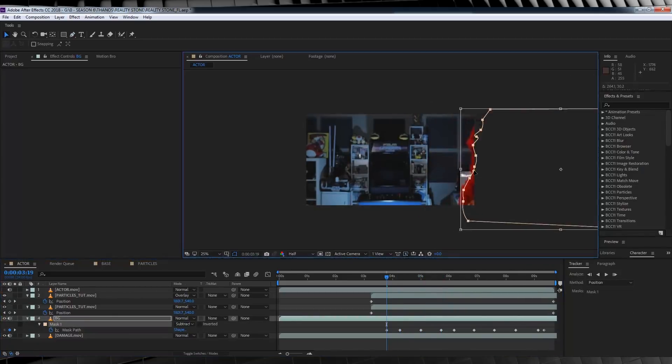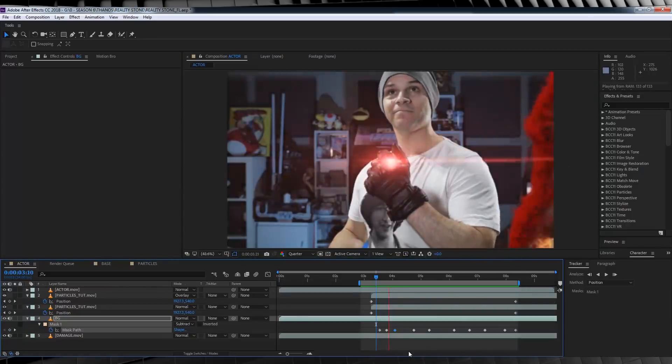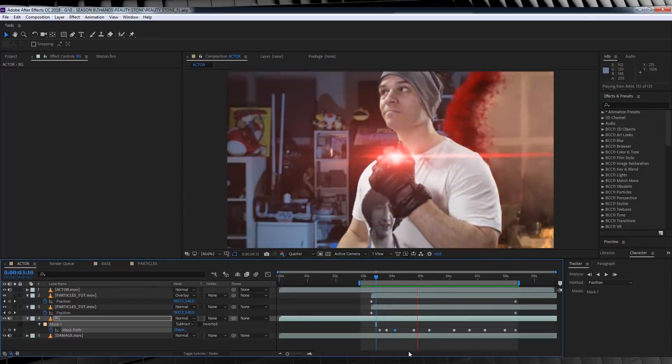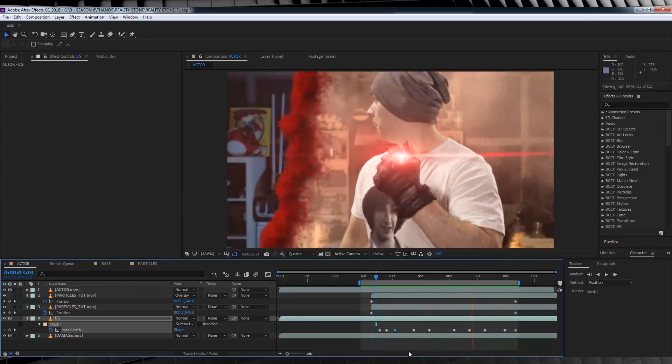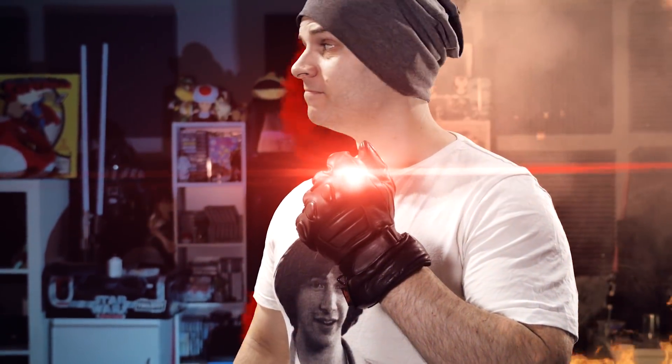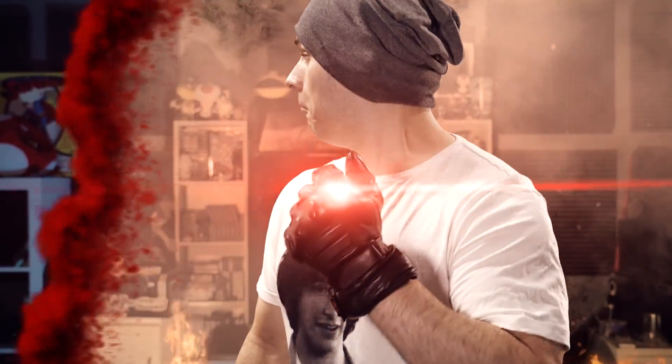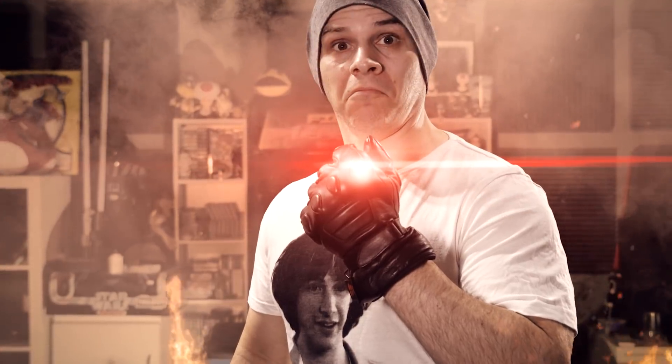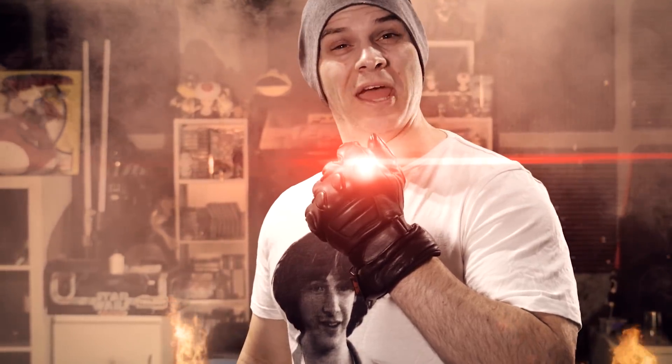The end result should look like this. And that, my friends, is our reality stone effect. Done. Add up all those steps and you get something like this — Today on Film Learning, we're doing this. Oh yeah, I forgot I burned the place down.